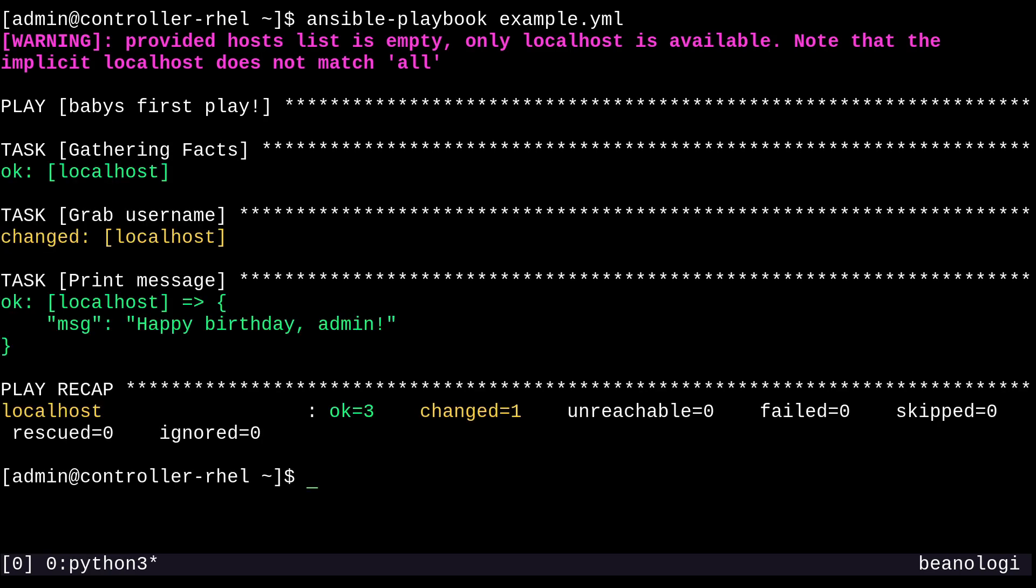So baby's first play and it says happy birthday admin. So that's a marvel right there. It works even though it was like a kind of a pointless play that I just did ad hoc. Okay, cool. So yeah, that's all I have to show for this video. I hope you like what you saw and I'll see you next time. Thanks.